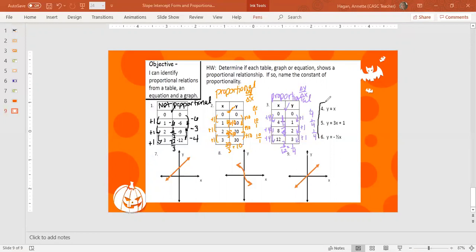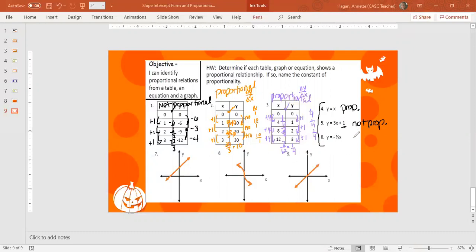For equations, all you need to check is whether there is addition or subtraction. Number 4 is Y = X — no addition or subtraction, so this is proportional. Number 5 is Y = 3X + 1 — the plus 1 means it does not go through the origin; it starts at 1, so this is not proportional. Number 6 is Y = −(1/2)X — there's a slope of negative one half but no Y-intercept other than 0, so the Y-intercept goes through (0, 0) and this is proportional.